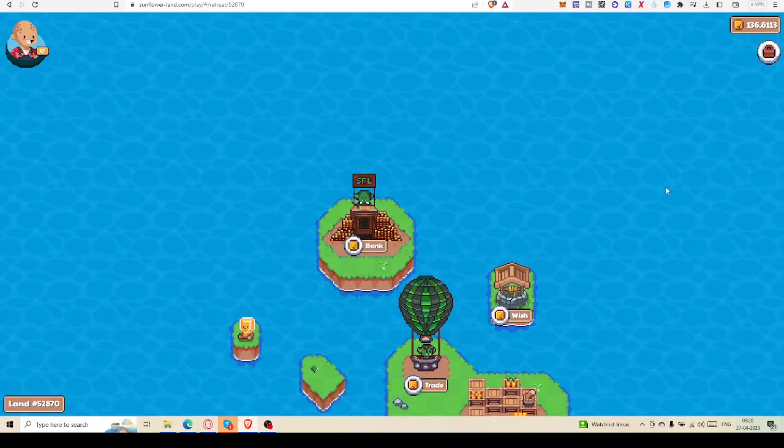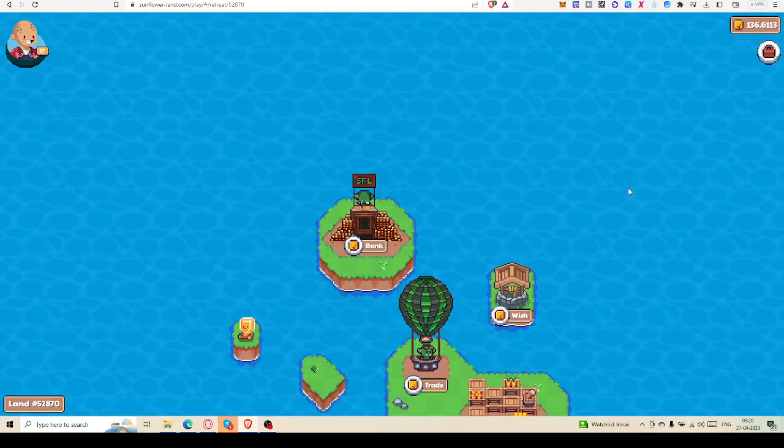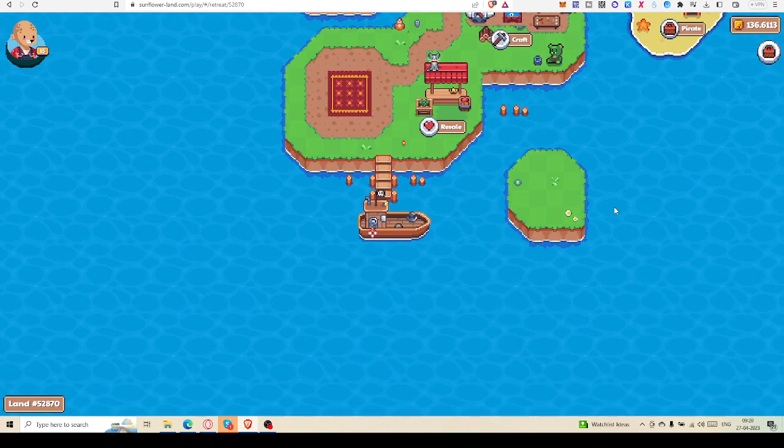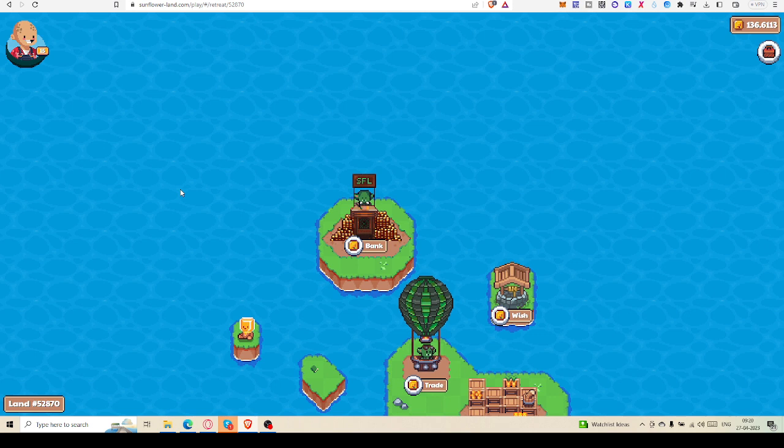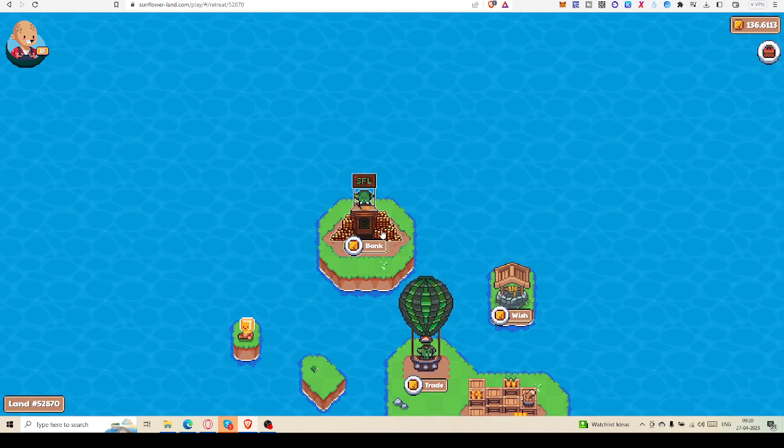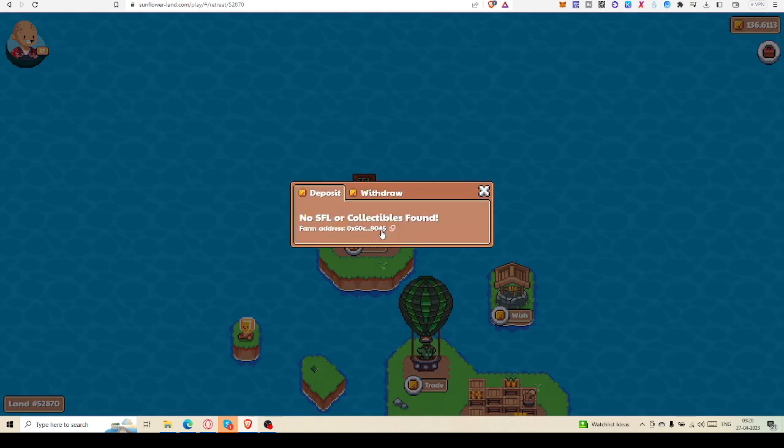Hello friends, welcome to Sunflower Land. Today I am going to show you how to withdraw. So today I am in Goblin Retreat and this is the bank. You all know that, so I am clicking that.